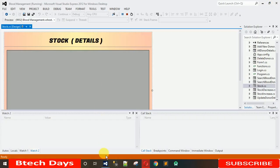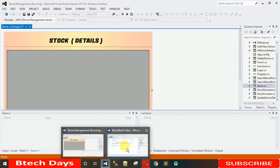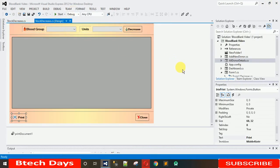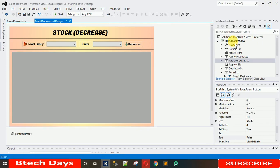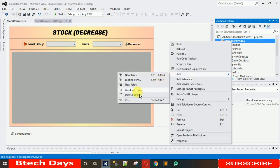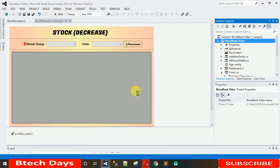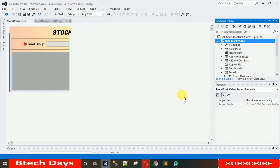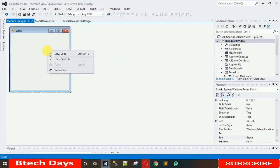Let me close this and move back to our project, which is the blood bank project. First thing we need is a form. Right-click on this, click on Add, then Windows Form, and I'm going to name this 'Stock'. You can write anything. Just click on Add and this will add a new form.